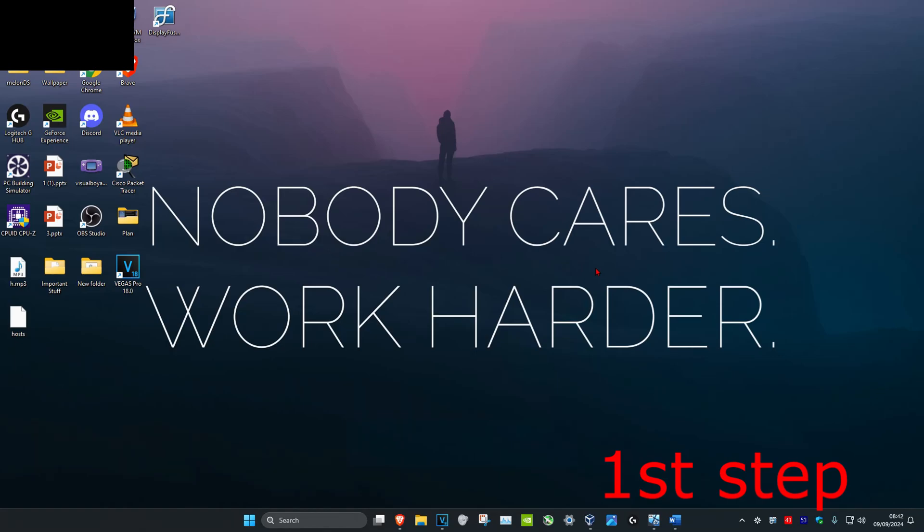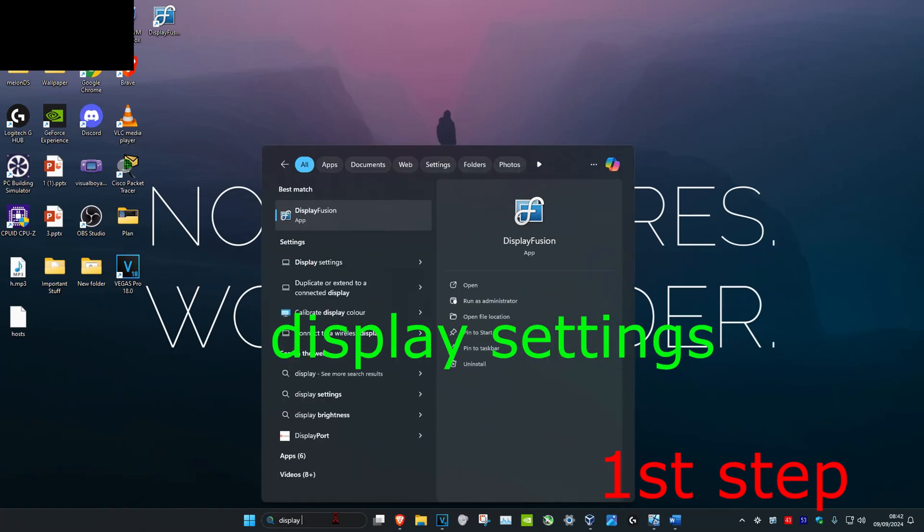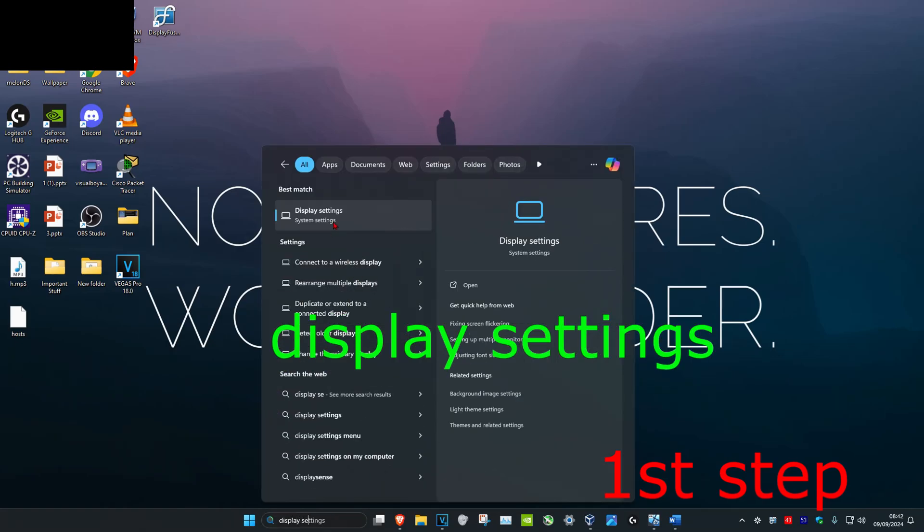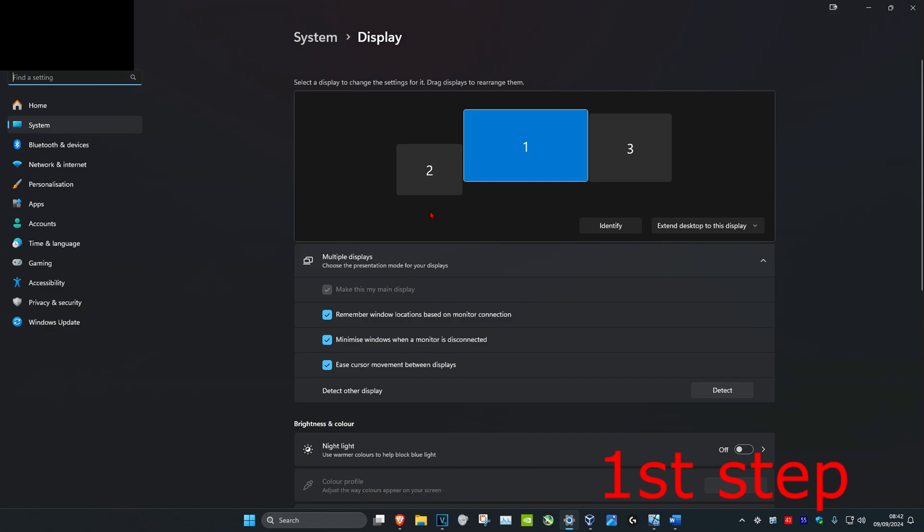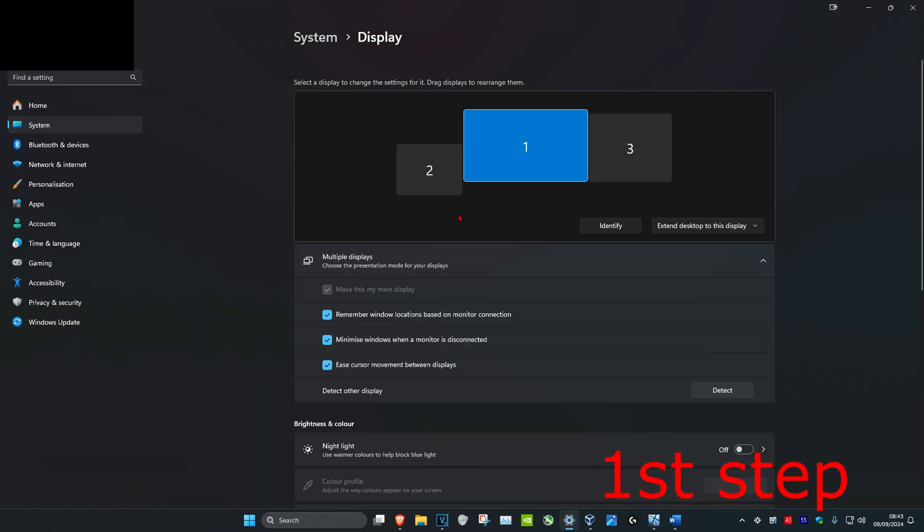So guys, for the first step you're going to head over to search and type in display settings, click on it. Once you're on this, you want to make sure you have multiple displays expanded and then you'll have your correct monitor selected.